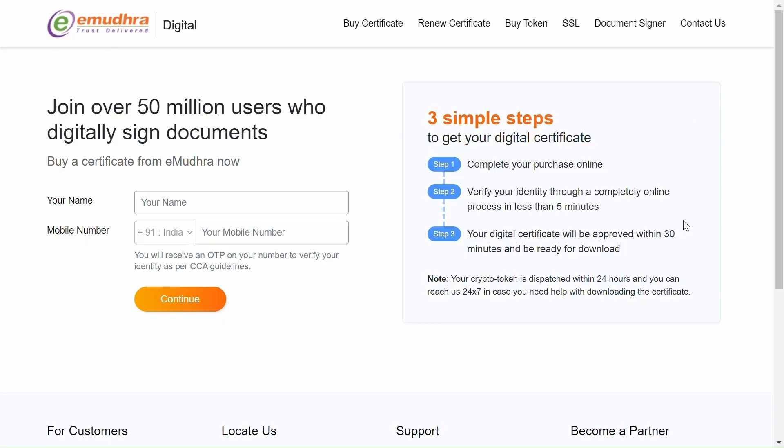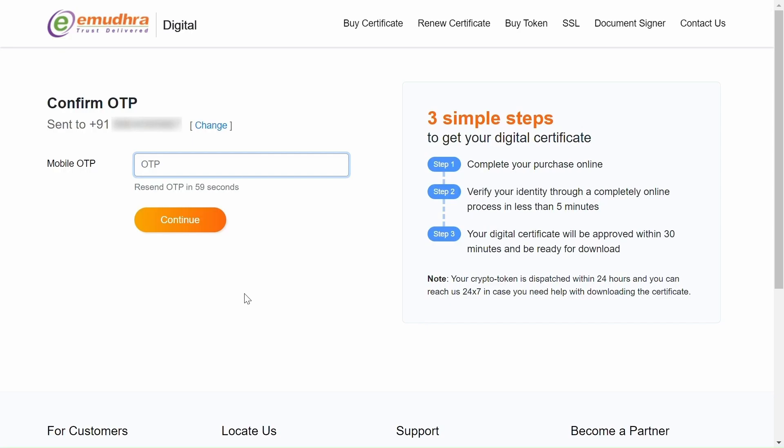In this window, enter your name and mobile number. Click on Continue. Now enter the OTP which you have received on your mobile number. Now click on Continue.